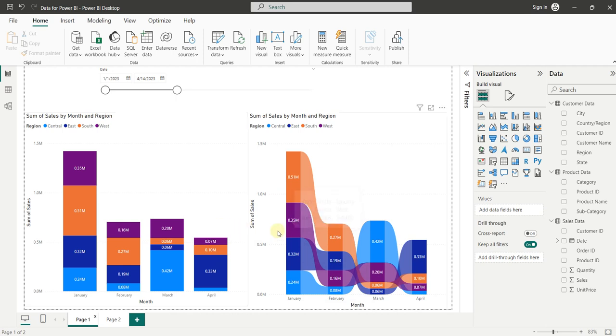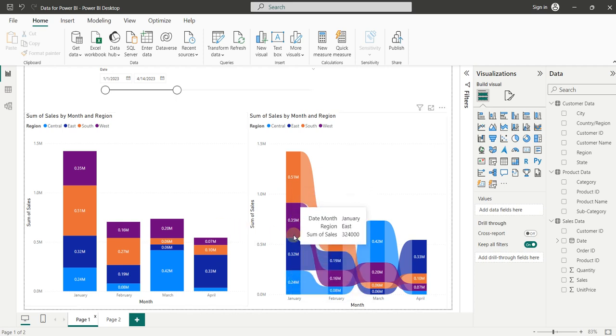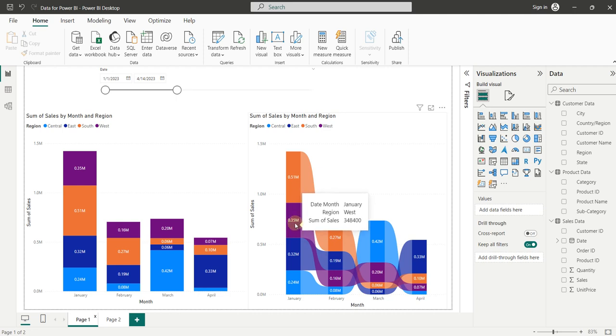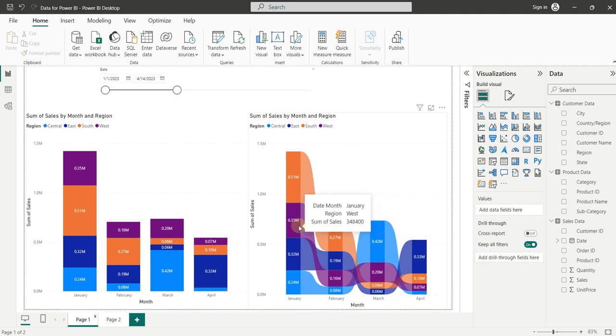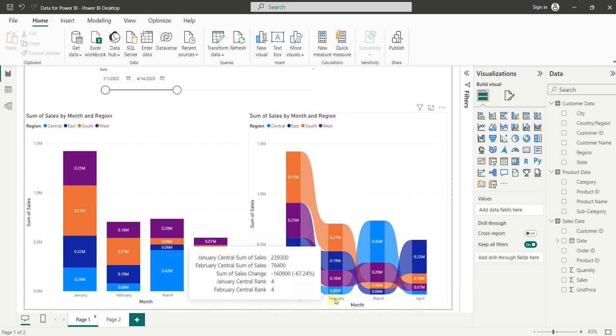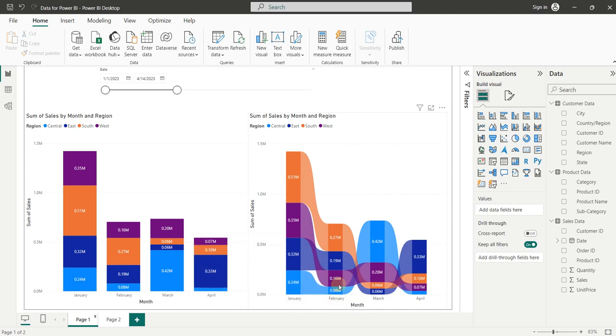Similarly, we can see the trending of East region with respect to months. Here you can see in the month of January, the East region sales was at the second position. But in February, it reduced and got the third position.